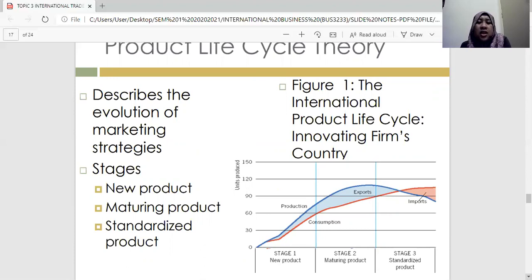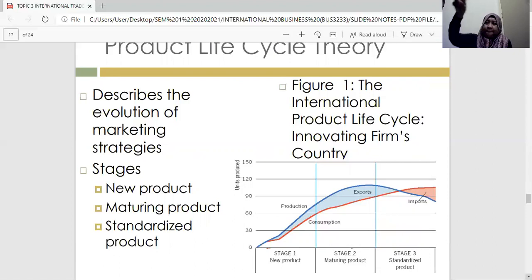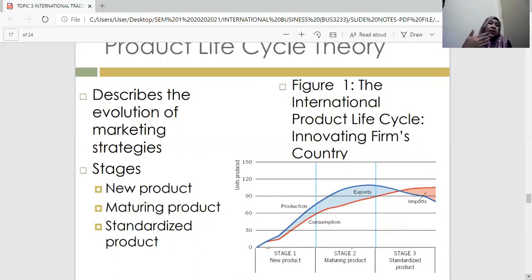The second theory is Product Life Cycle Theory, which you may already have learned in your marketing subject. In the marketing principle, the product life cycle has four stages: introduction, growth, maturity, and decline. But in international business, we describe the evolution of marketing strategy under the PLC curve — which is an S-curve — and the stages here are: new product, maturing product, and standardized product, based on the international business perspective.